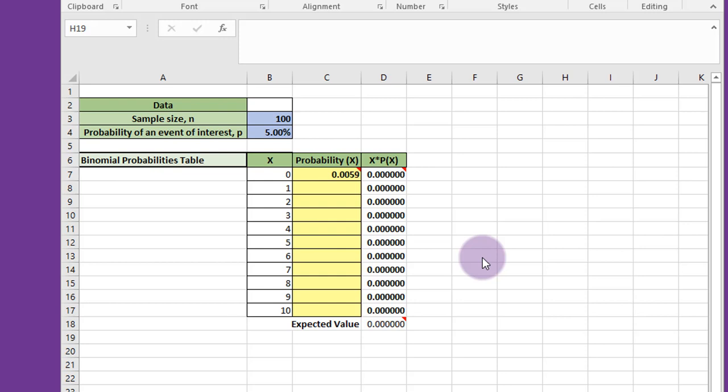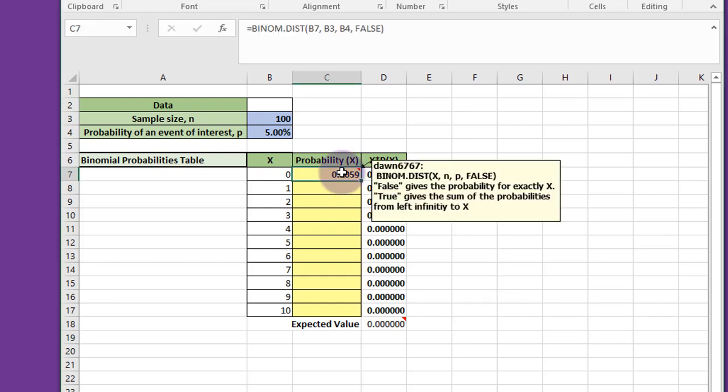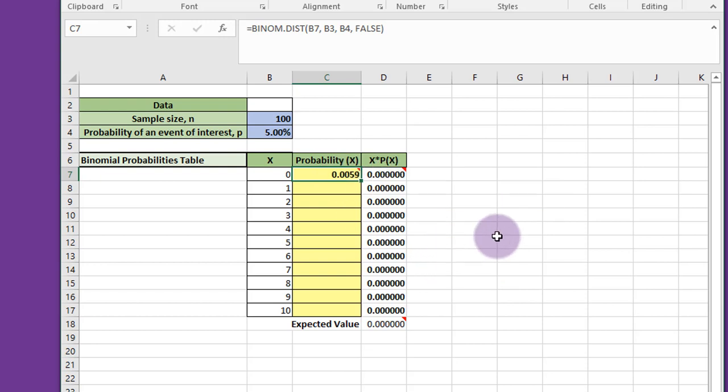And we want to find the binomial's probabilities for the occurrence of x equals 0, x equals 1, x equals 2, through x equals 10. I'm going to click in this cell. We use the binomial.dist formula.